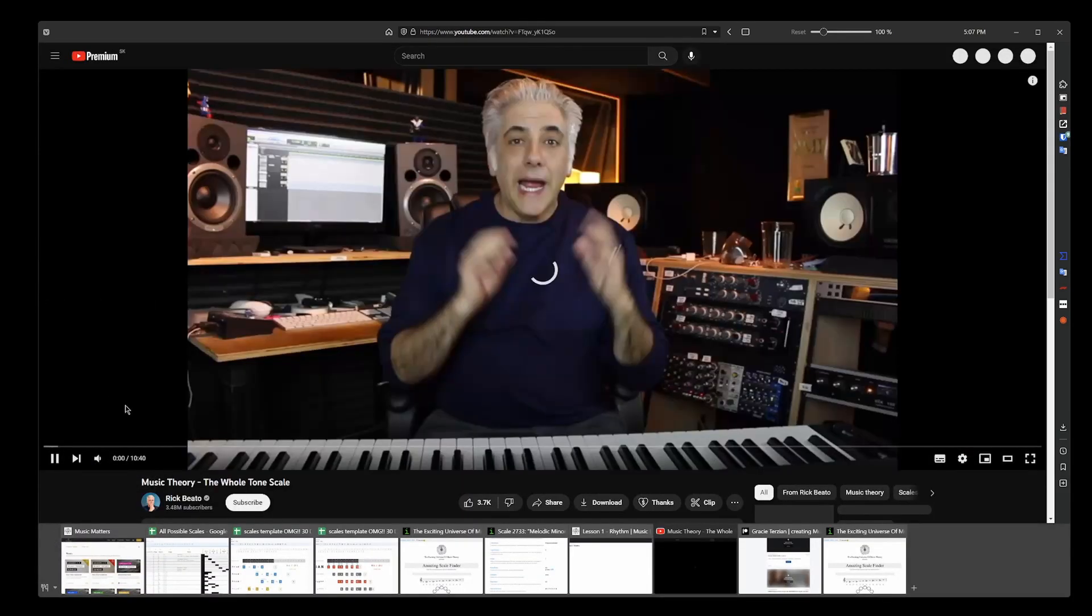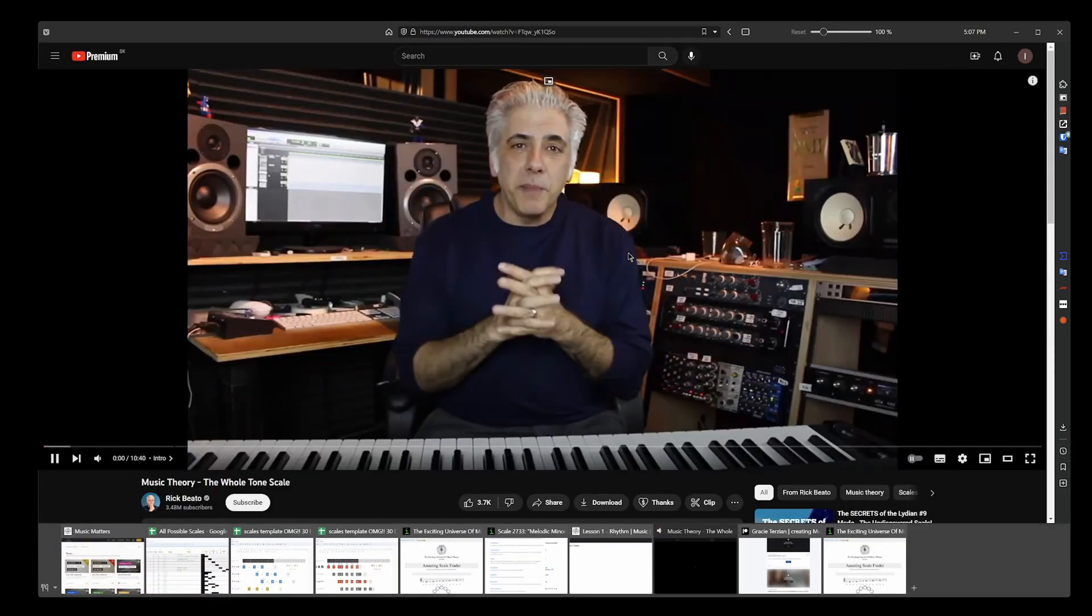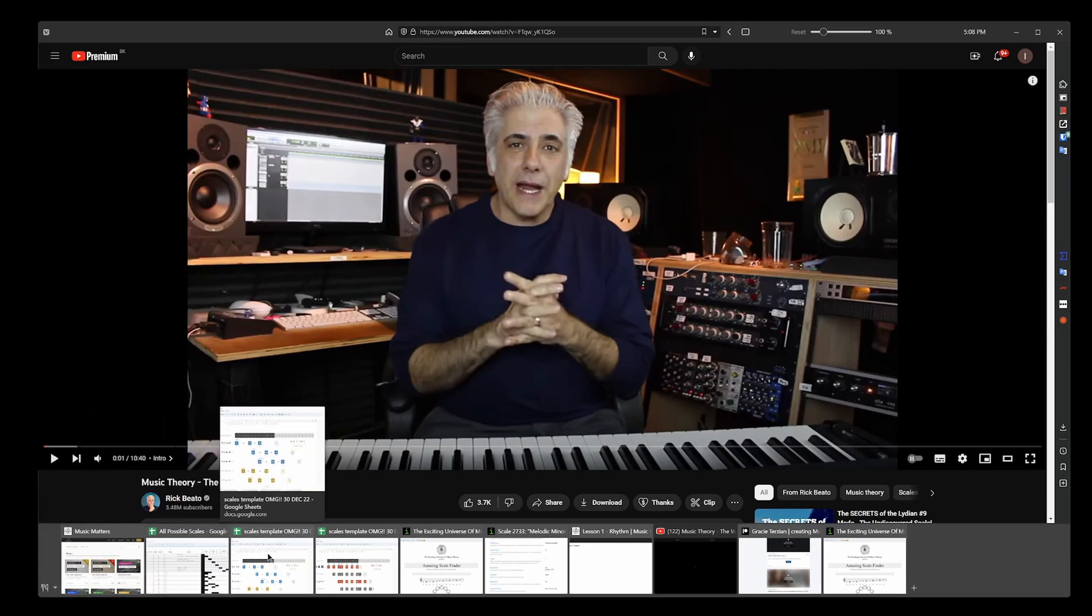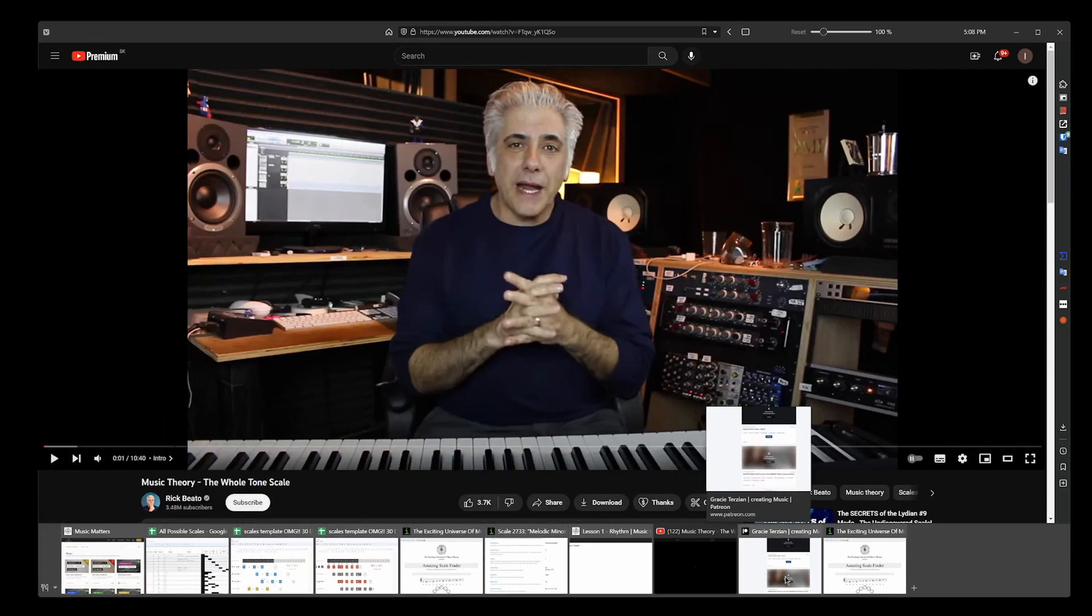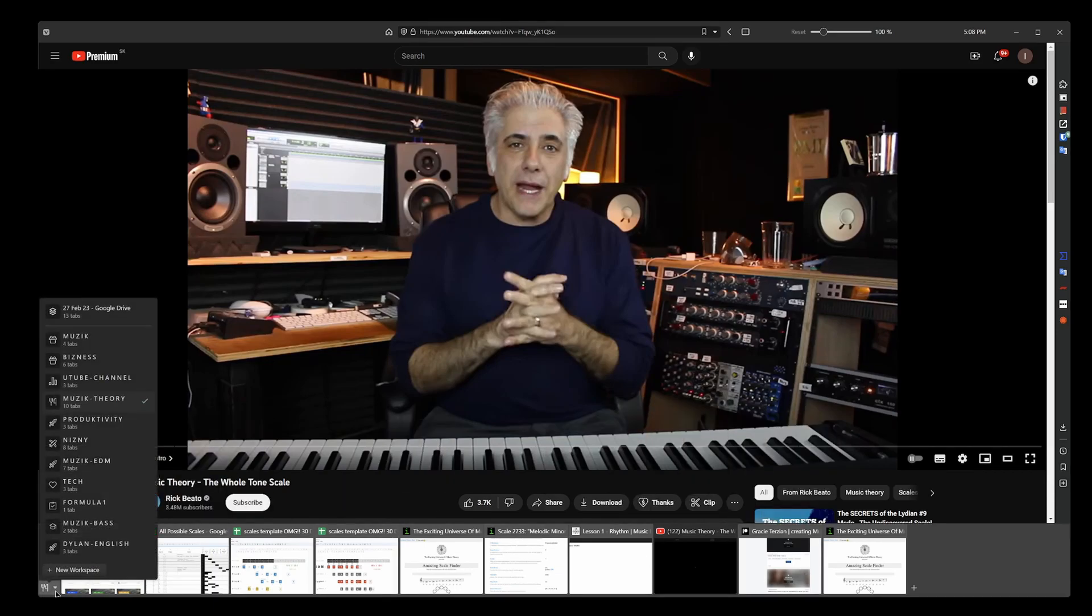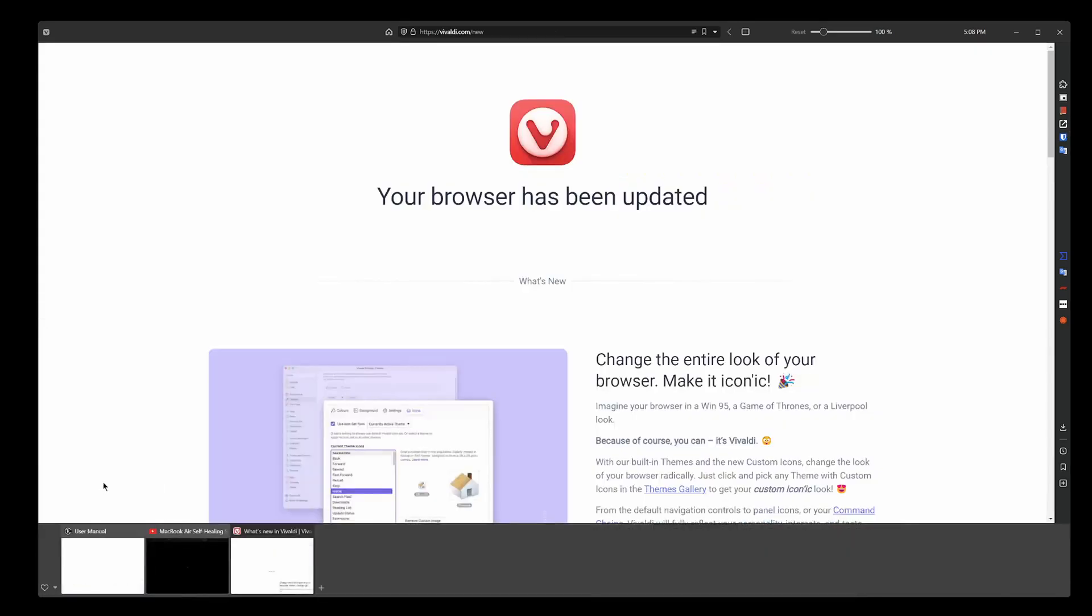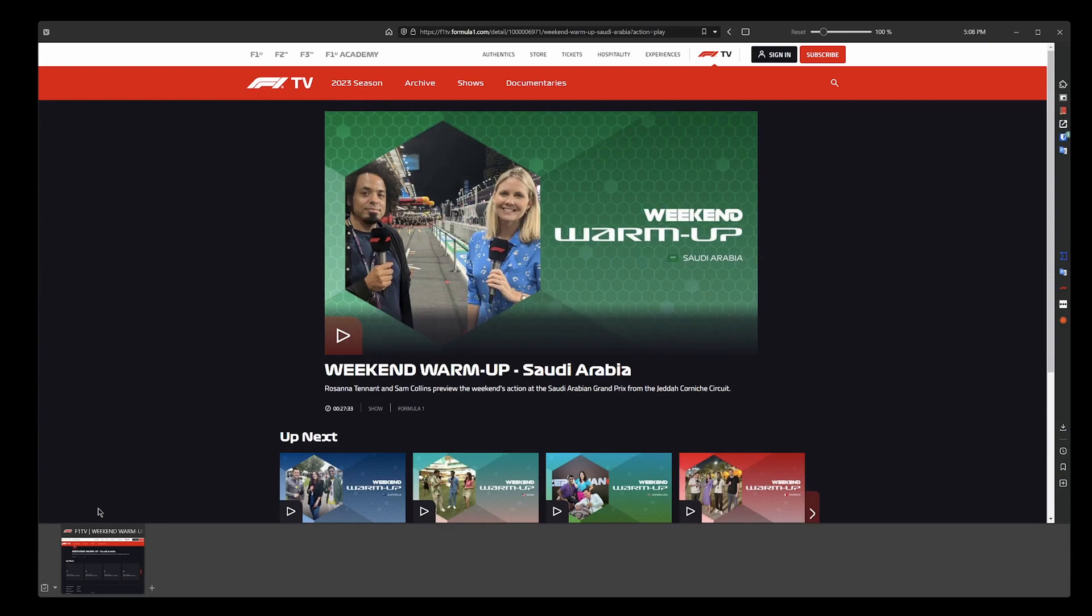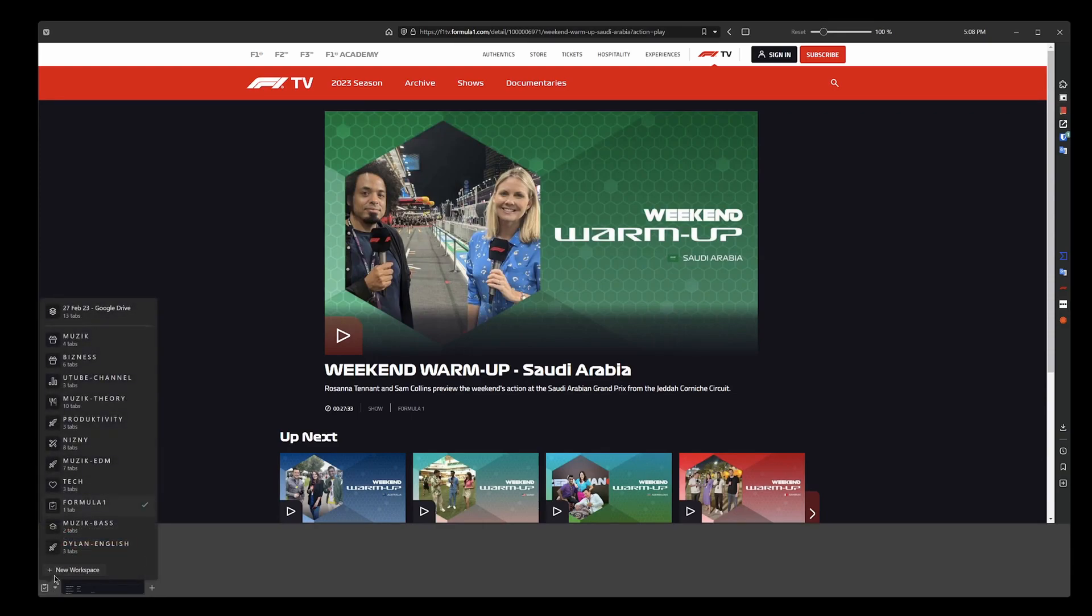It's really good because I have all my music theory related website tabs here. I've got a couple of tech ones here, I've got a Formula One here. It's so easy to then find what you're looking for in terms of tabs.